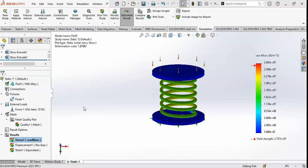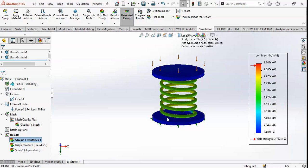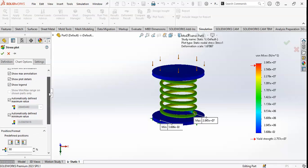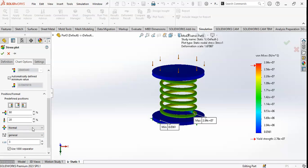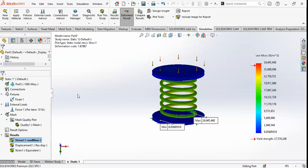The mesh and run has been completed. You can see the stress results. Go to Chart Options, show minimum and maximum annotations, so you can see the maximum and minimum values. Go to General format to display values in standard format instead of scientific notation. This is the stress in Newton per meter squared — the minimum value is 0.03 and the maximum is 28,445,440.